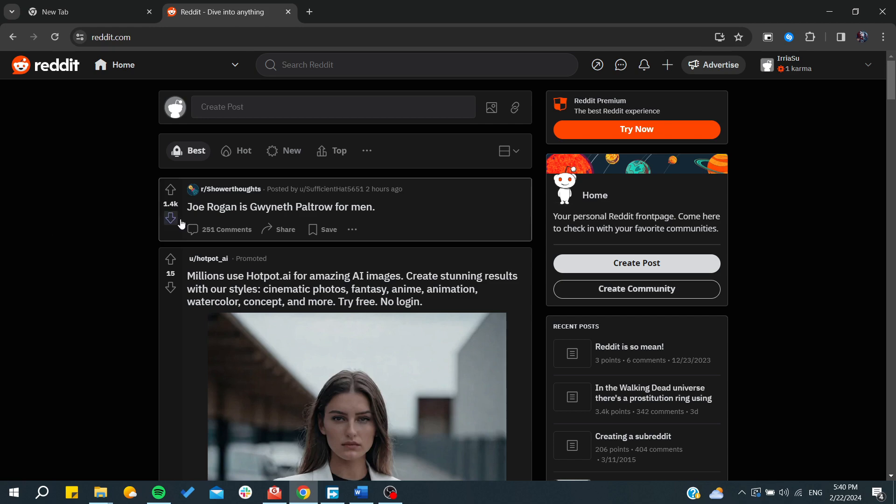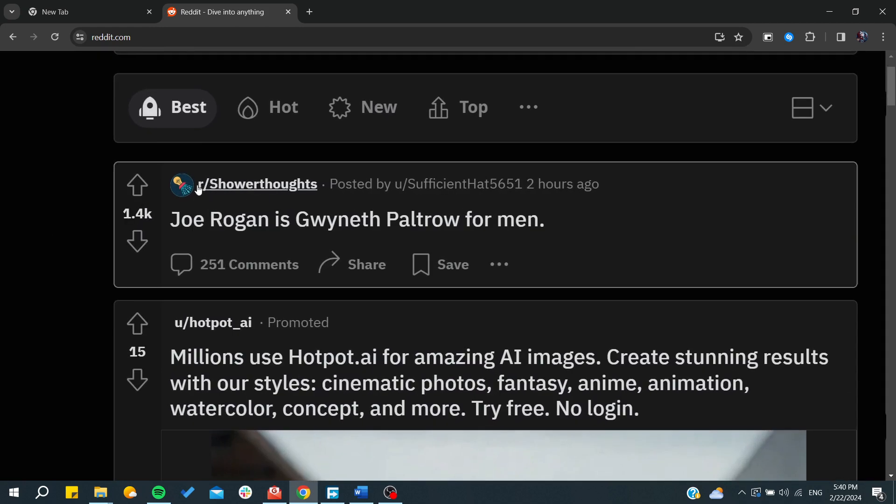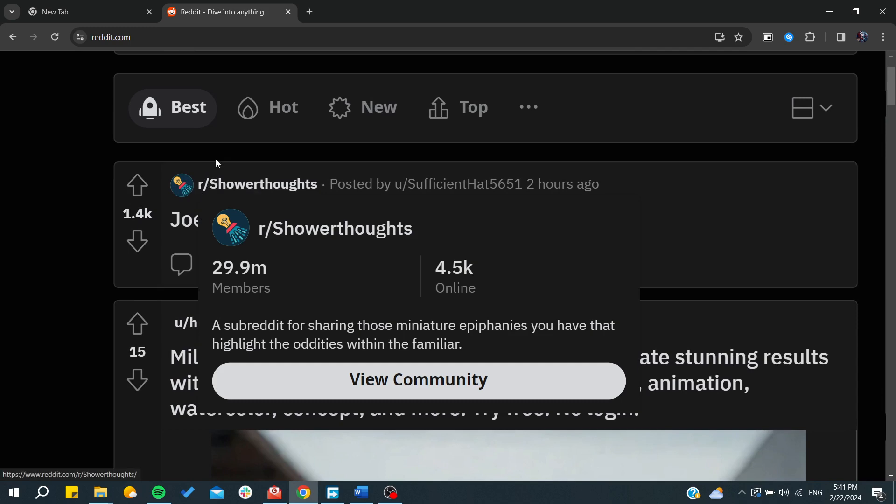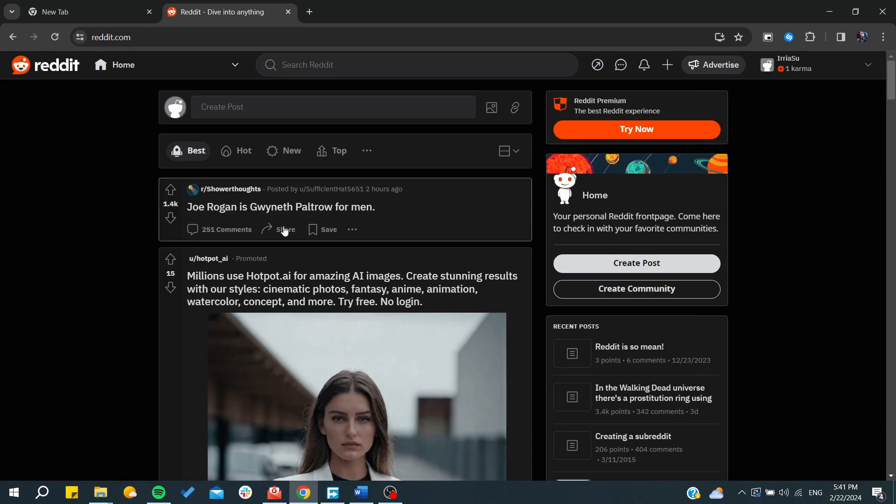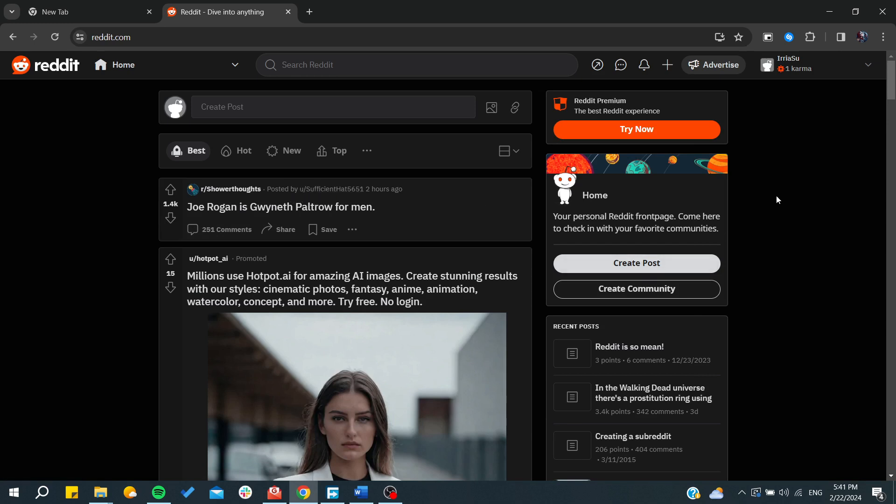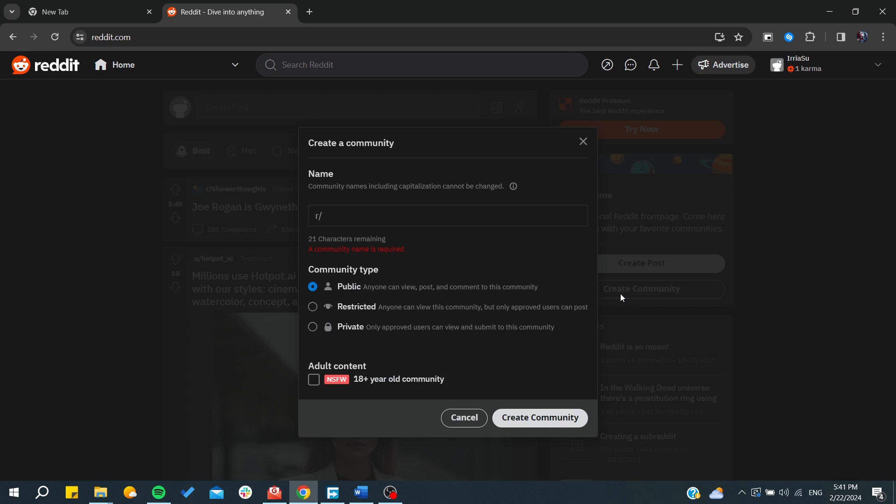As you can see, subreddits are similar to the r slash things, and those are kind of communities. So to have a community, we need to click here on create community.